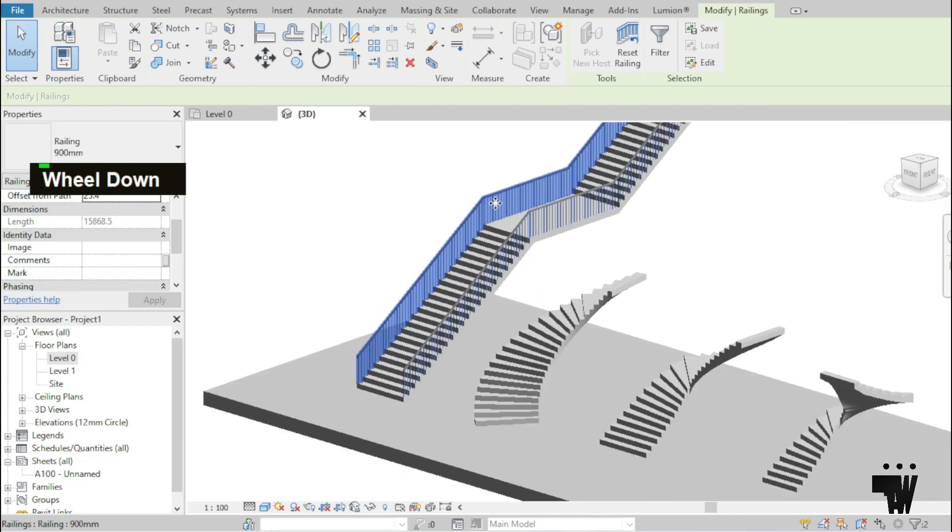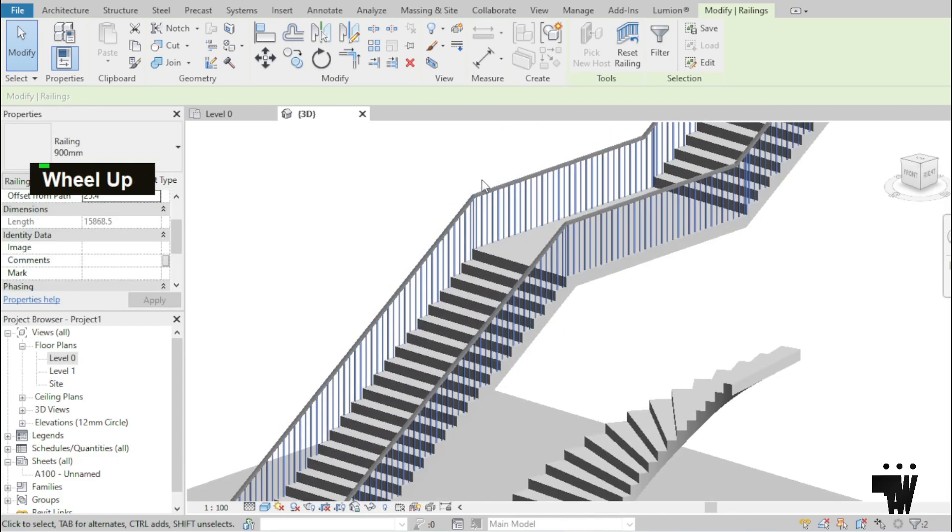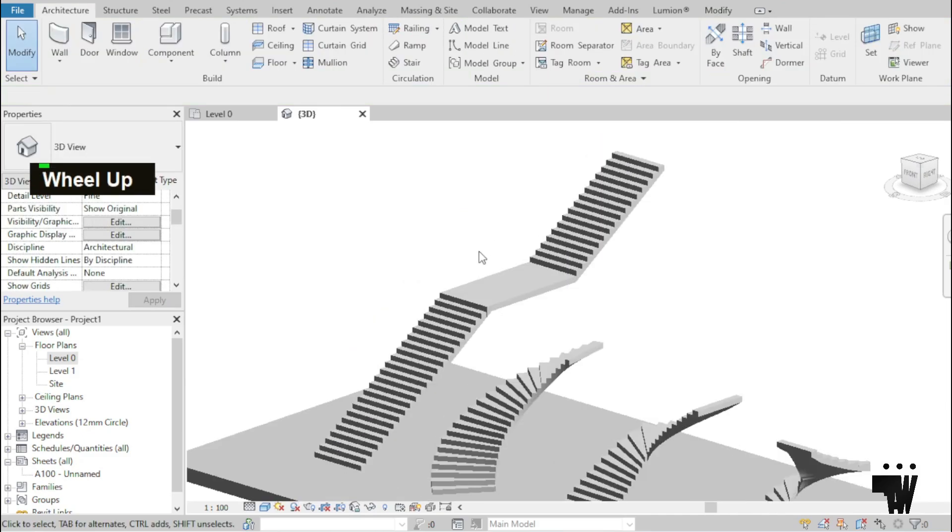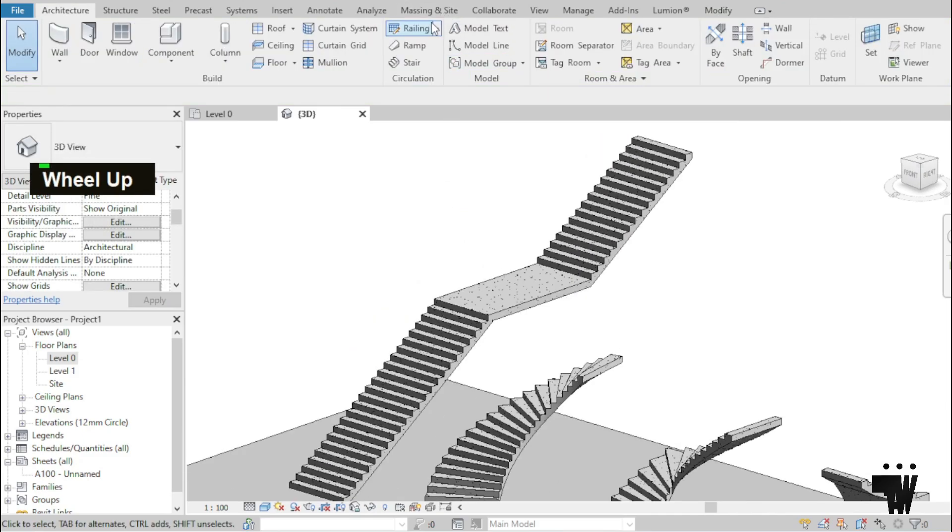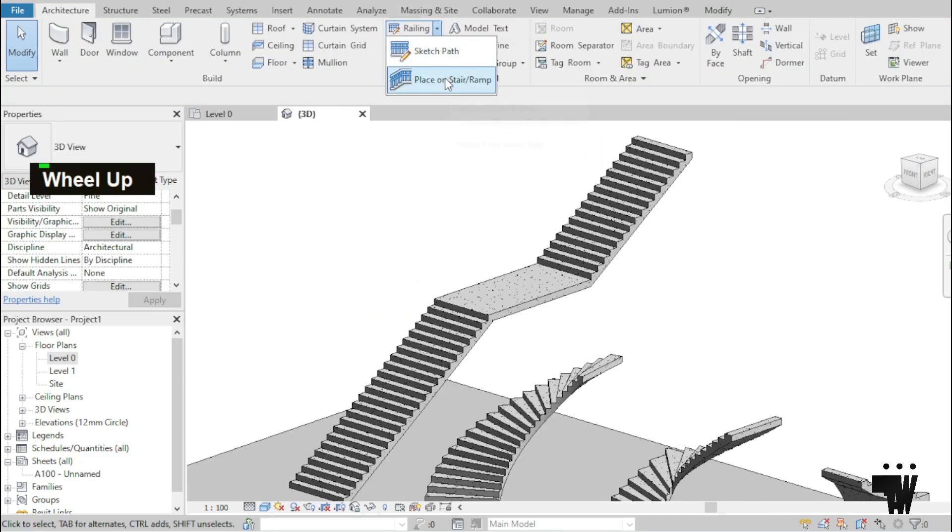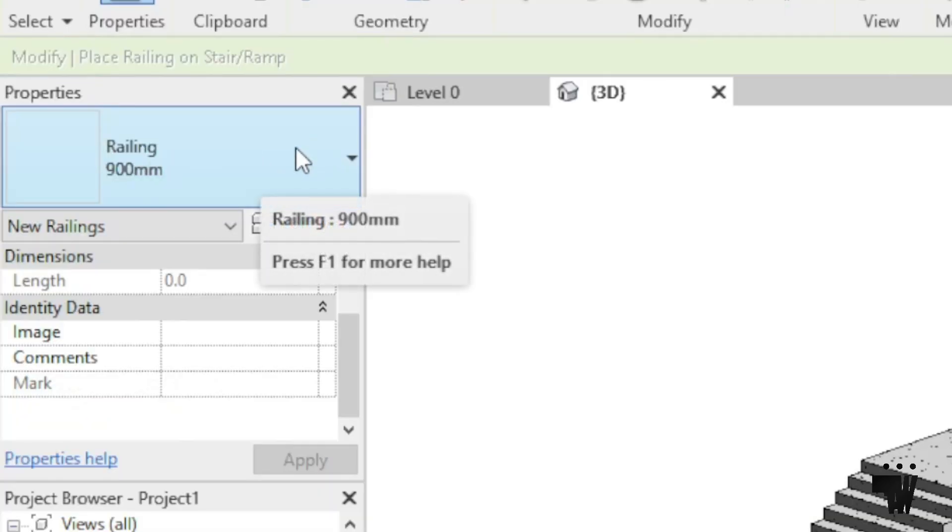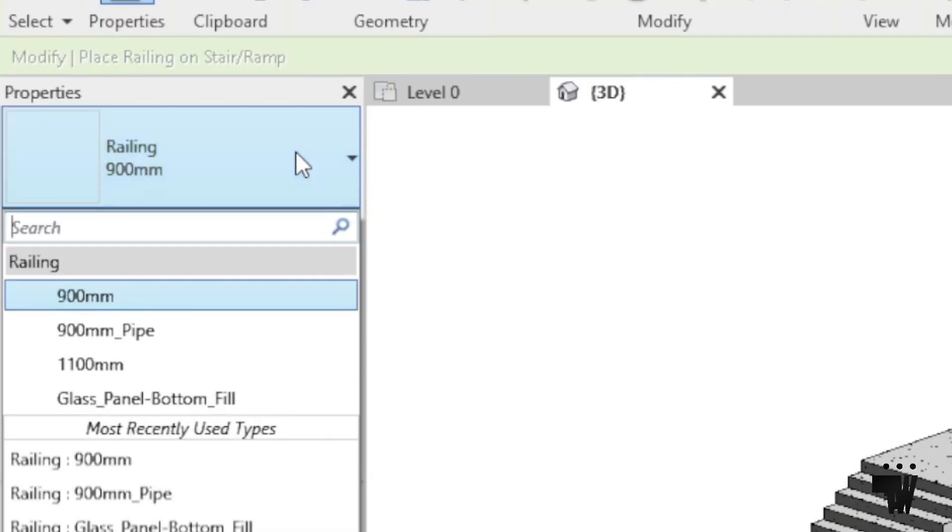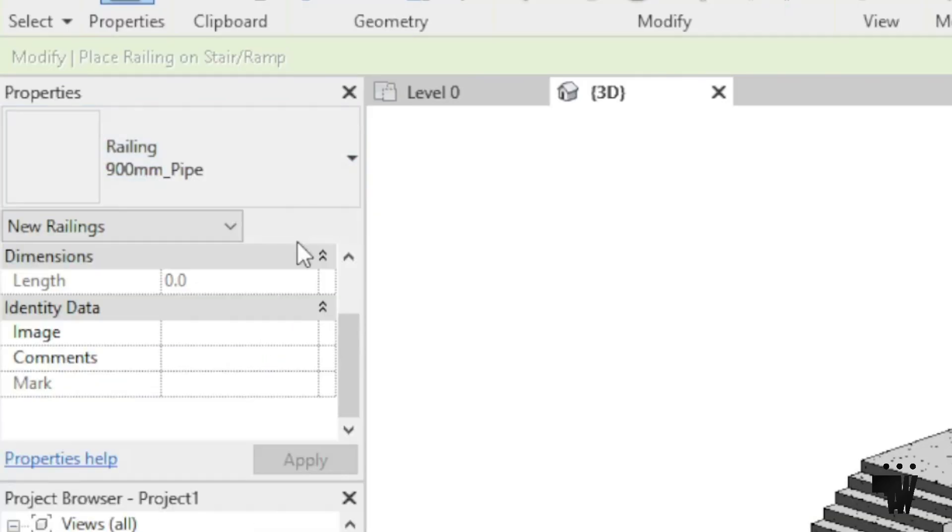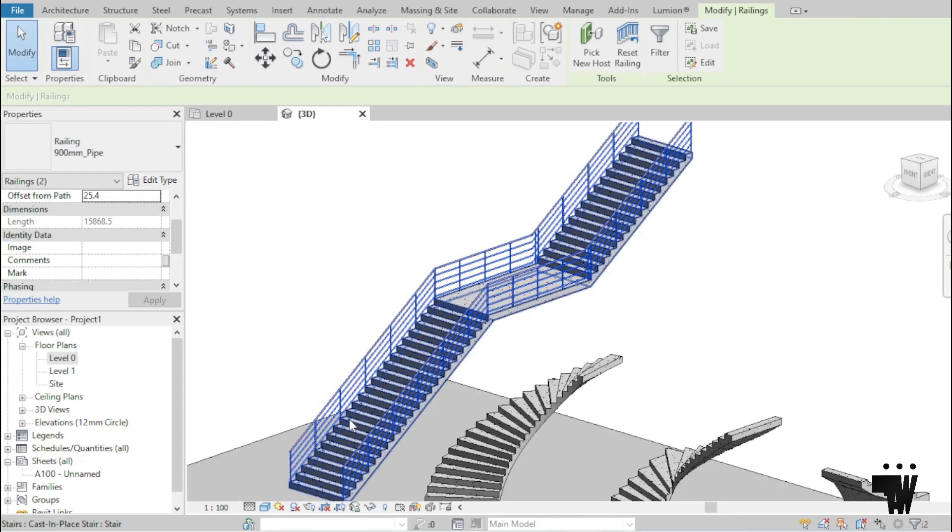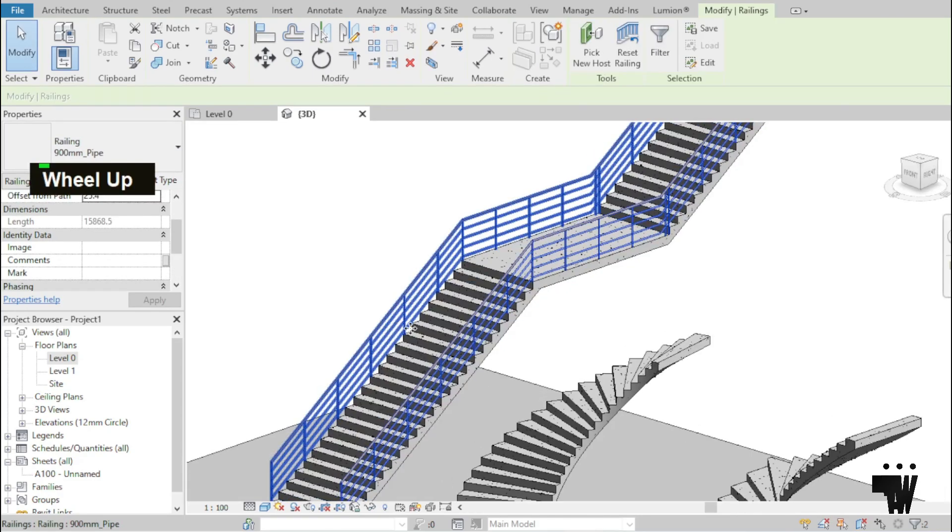So something else we can do, let me undo this staircase. I can come over to the properties panel and change the type of railing I want. So it can be like a gas pipe, click on it and it comes.